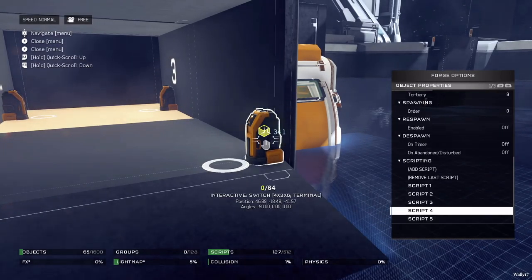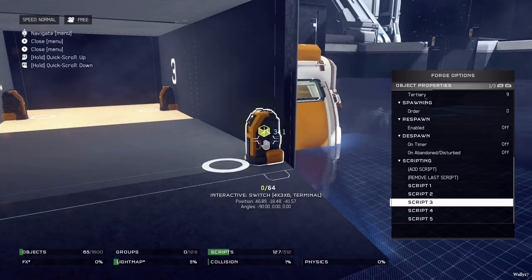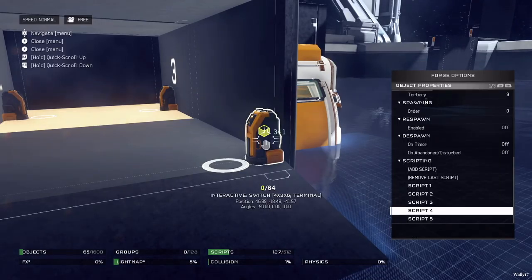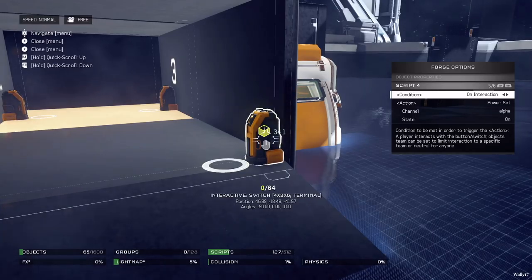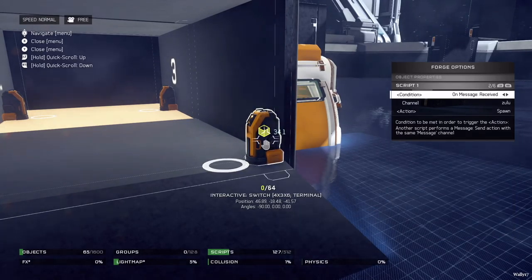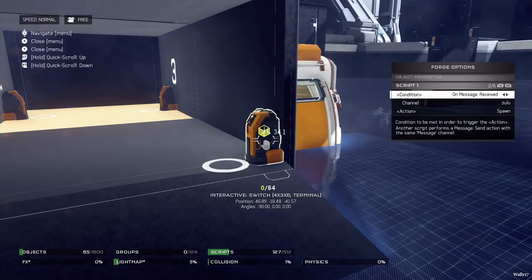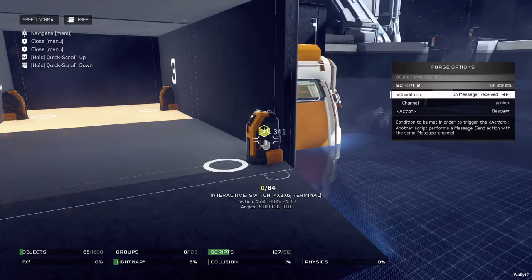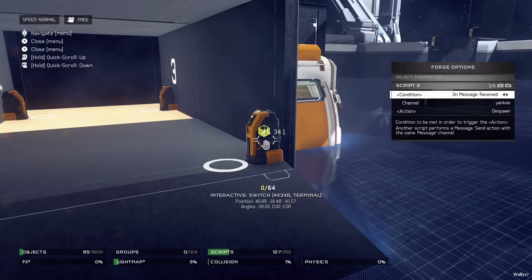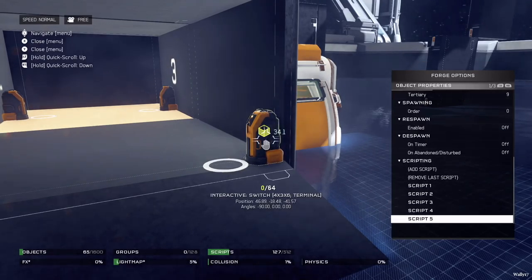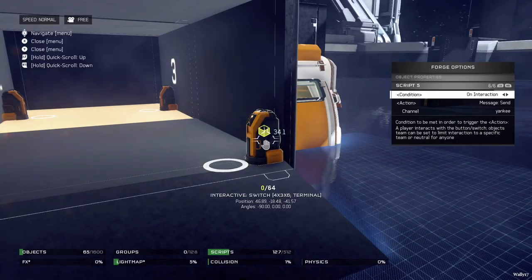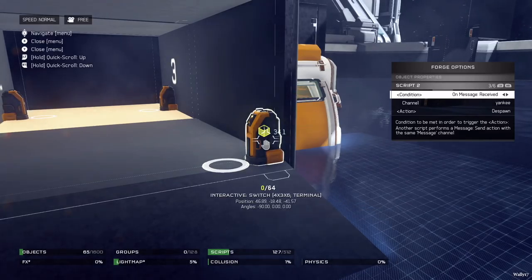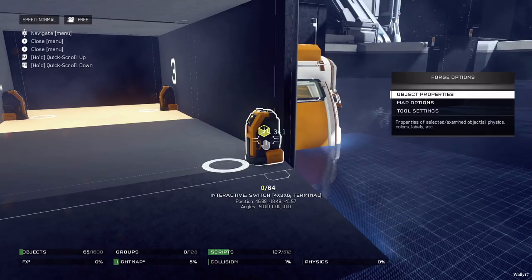If you look at this script on the bottom floor switch, it actually has script one and two doing things. Script three and four are the same as on the other floors - on interaction it messages delta and on interaction it power sets alpha on. Script one says whenever it receives a message from zulu, it will spawn in, which comes in handy when we despawn and respawn this switch. Script two says when it receives a message from yankee, it will despawn. So this switch despawns and respawns whenever the elevator is moving. Script five says on interaction, message sent to yankee - meaning whenever the switch is pressed, it despawns and won't respawn until it receives a message from zulu again.